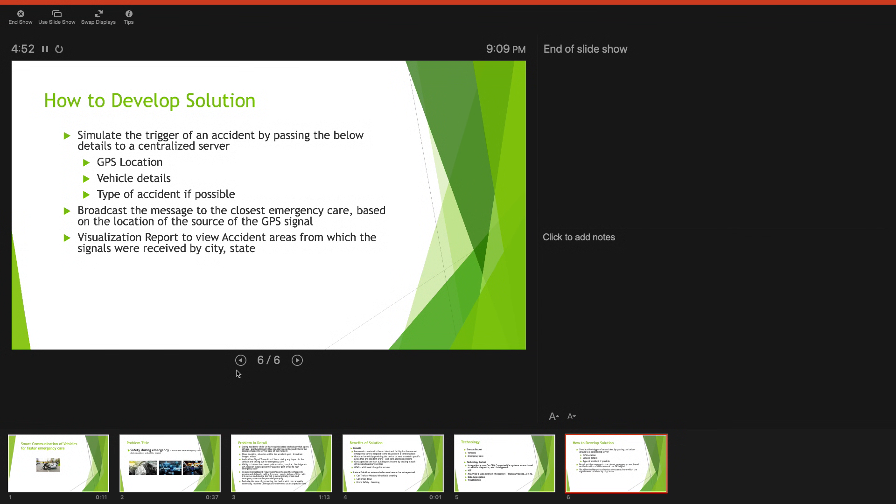Ability to broadcast this message to the closest emergency care based on the location of the GPS signal and visualization of all these incidents and accidents that have happened on a geomap.